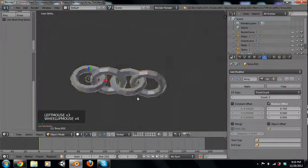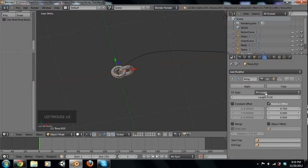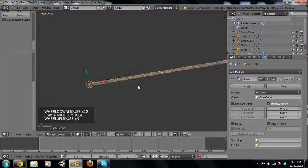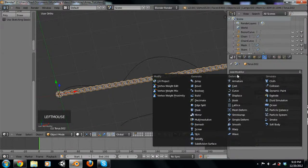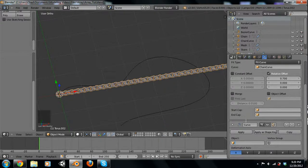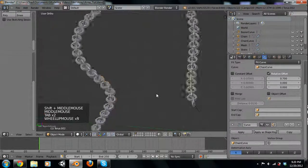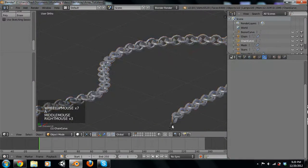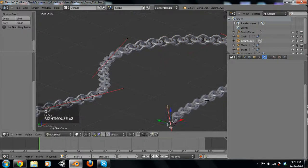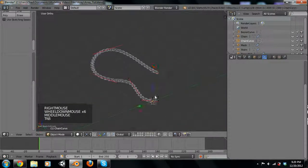Change the array from fixed count to fit curve, then select 'chain curve'. Now it's as long as the curve. To make it follow the curve, add another modifier — Object Data, deform, down to curve — and set the curve object to 'chain curve'. Now we have our chain following the curve. You can modify the curve and the chain will extend or adjust as needed.